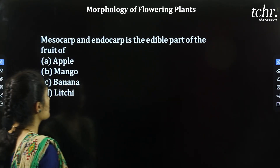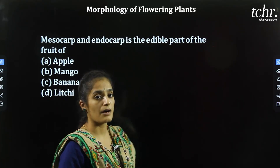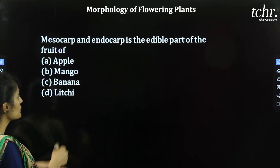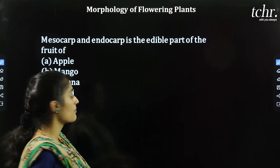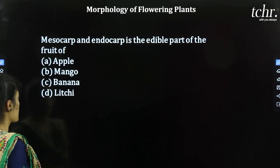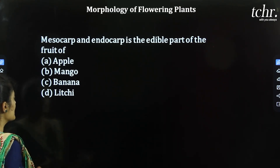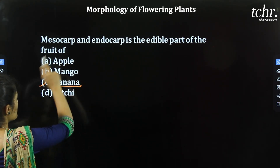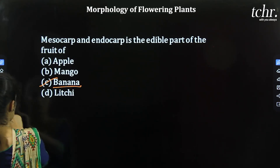Next question: Mesocarp and endocarp are the edible parts of the fruit of which plant? A) Apple, B) Mango, C) Banana, D) Lychee. It is actually banana wherein we consume both mesocarp and endocarp. So C is the correct option.